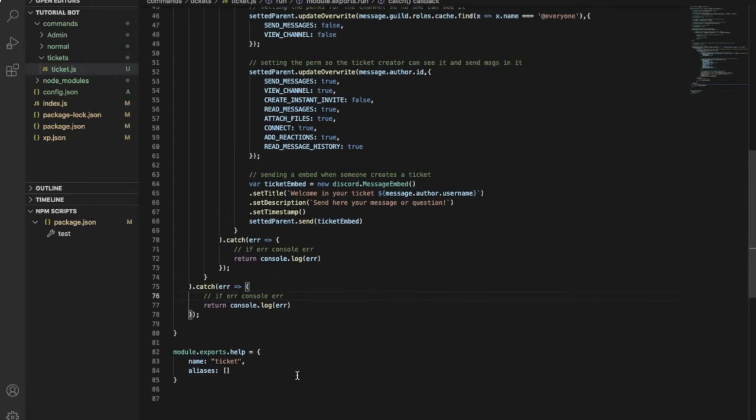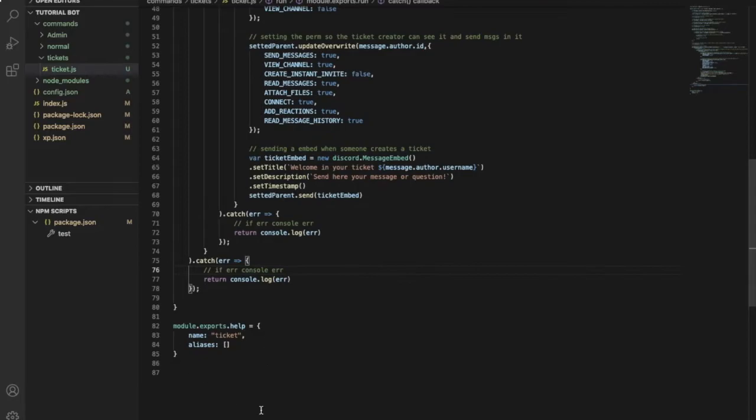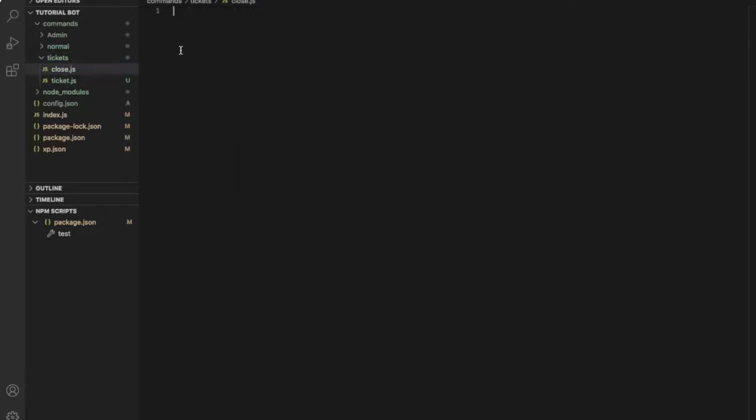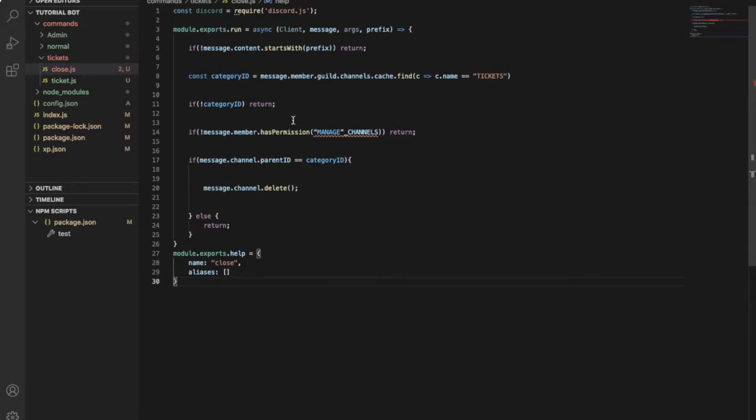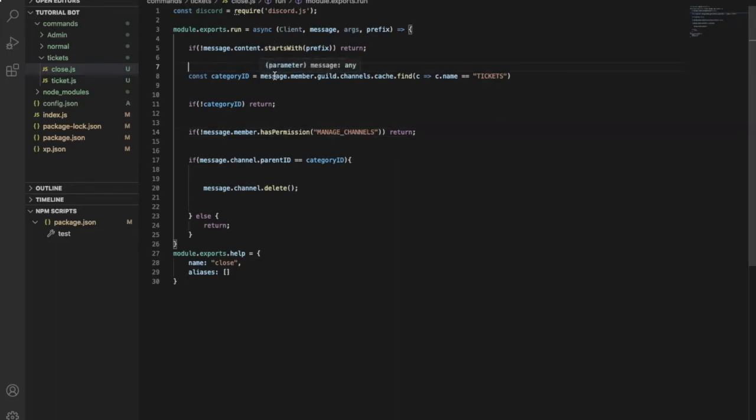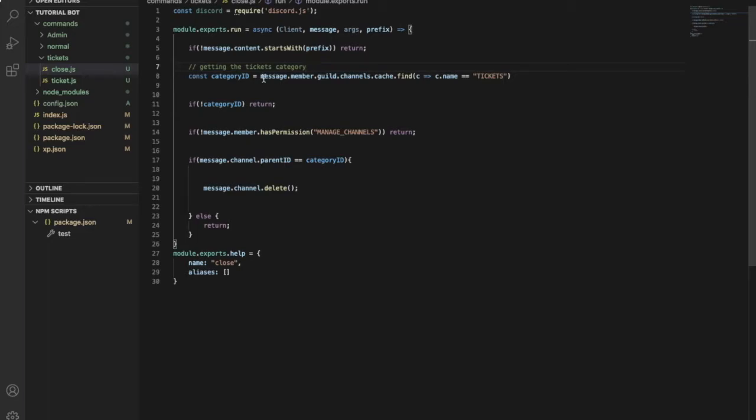That was pretty easy. So now I'll make the close ticket. So here, another file, name it close.js. Okay, and paste. So let's see over here. Wait, we got an error here. Yeah, sorry for this, just let me do like that. Manage. Okay cool. So starting with this one over here, this is just for getting the ticket category.